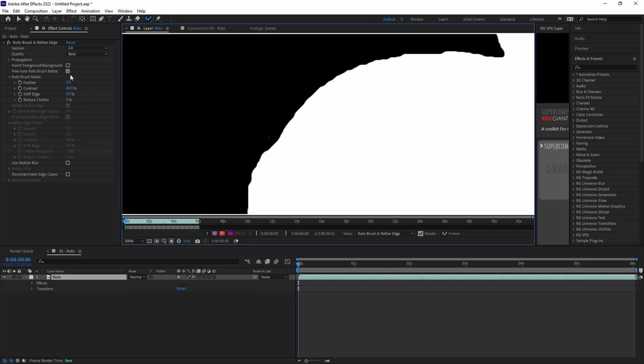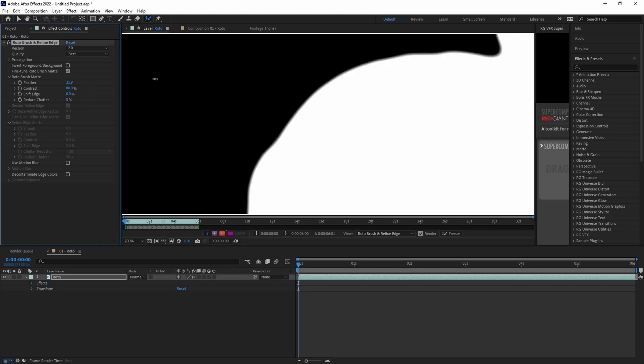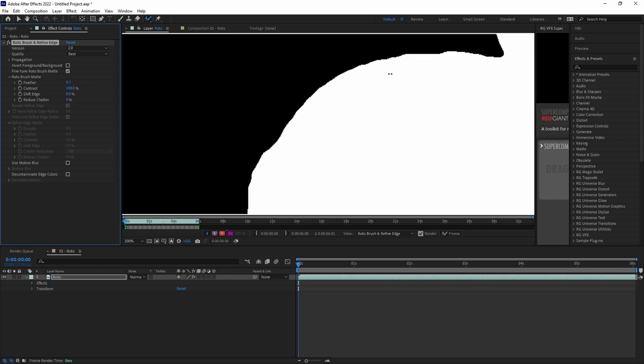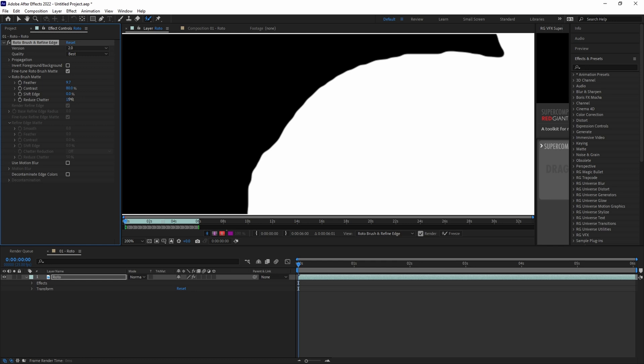And over in the Effects Control panel, you can adjust the feathering of your edge, the contrast, which adjusts the overall hardness level, Shift Edge, which will shrink or expand the edge, and Reduce Chatter, which will help get rid of any weird digital jittering on the edge.